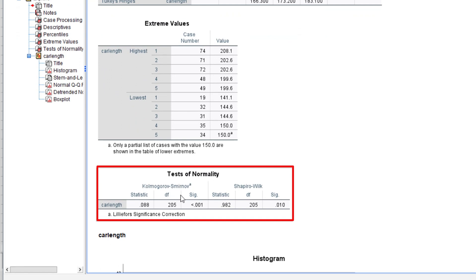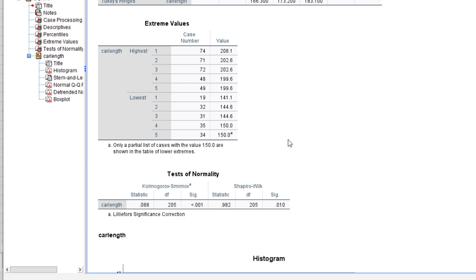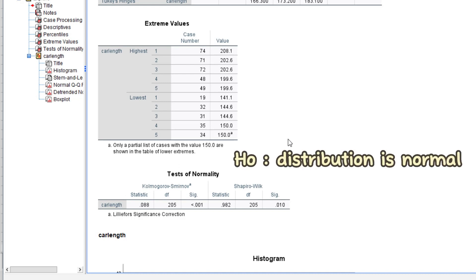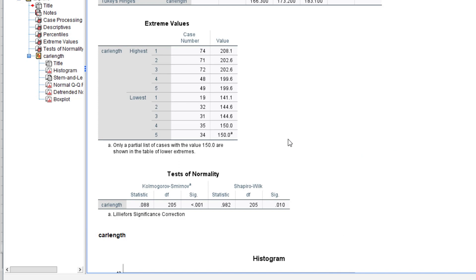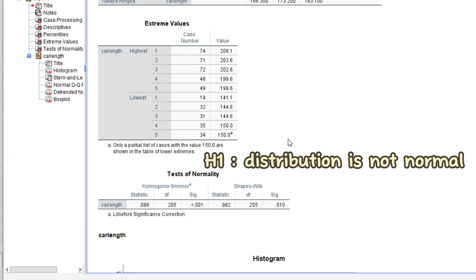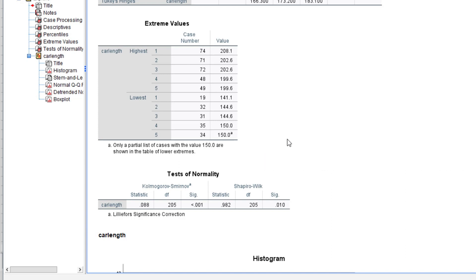This is where things get interesting — the test for normality. We have the Kolmogorov-Smirnov test and the Shapiro-Wilk test. To appreciate this, we need to know that there is a null and alternative hypothesis. For either test, the null hypothesis is that the data set is normally distributed, or that there is no sufficient evidence to conclude that the data set is not normally distributed. The alternative is that the data set is not normally distributed. The decision rule is: if the p-value is greater than the level of significance, you fail to reject the null hypothesis; if the p-value is less than the level of significance, you reject the null hypothesis.